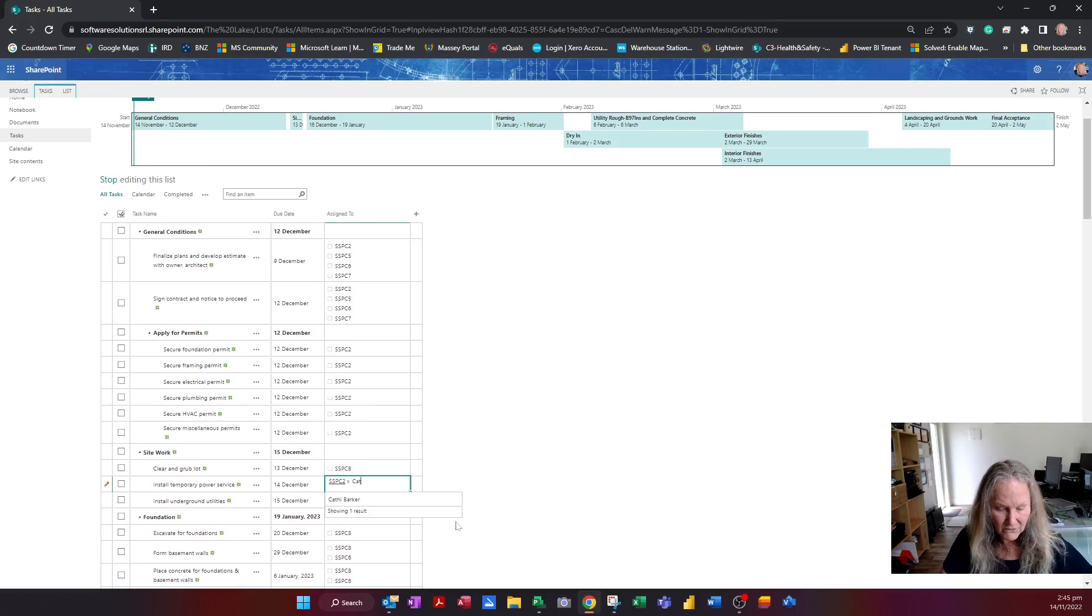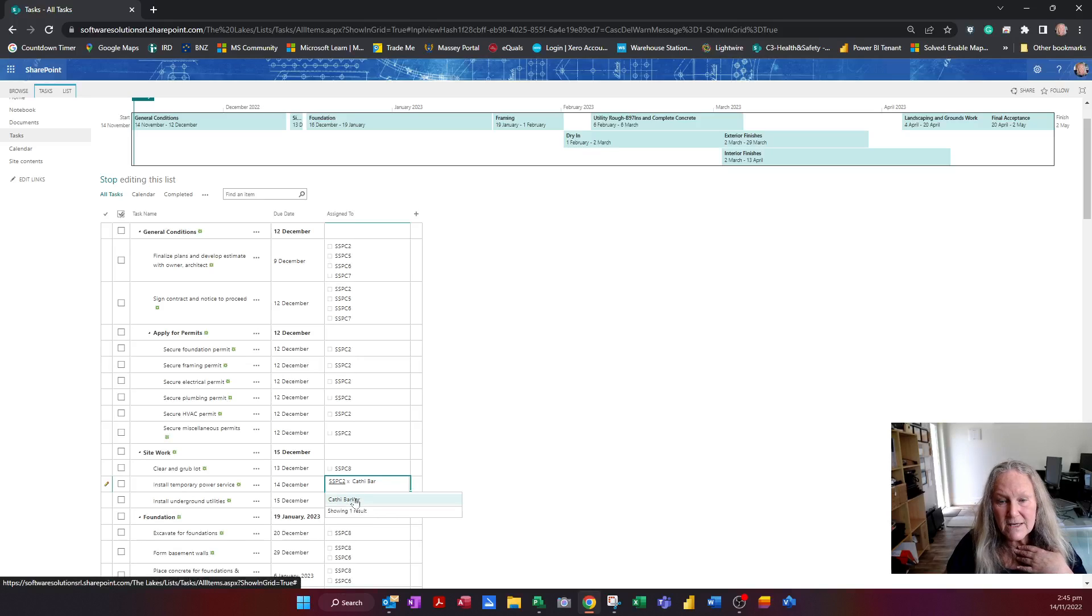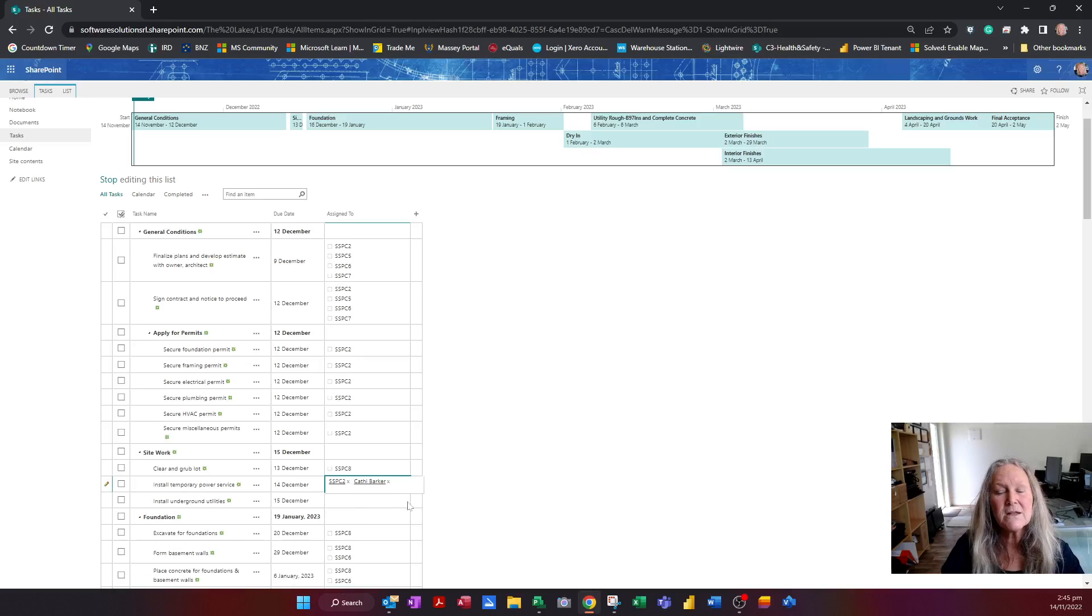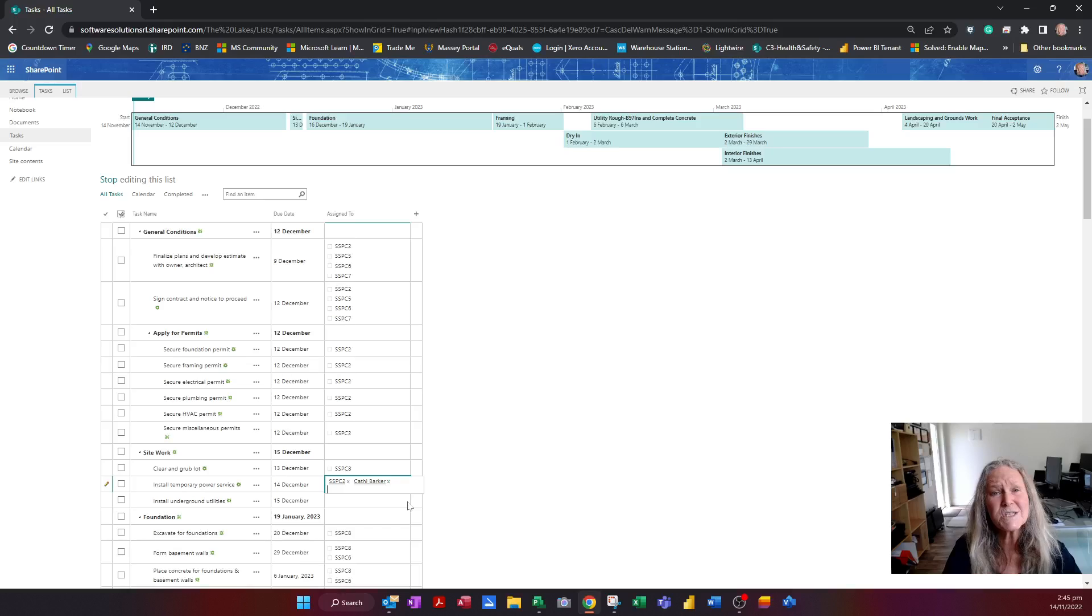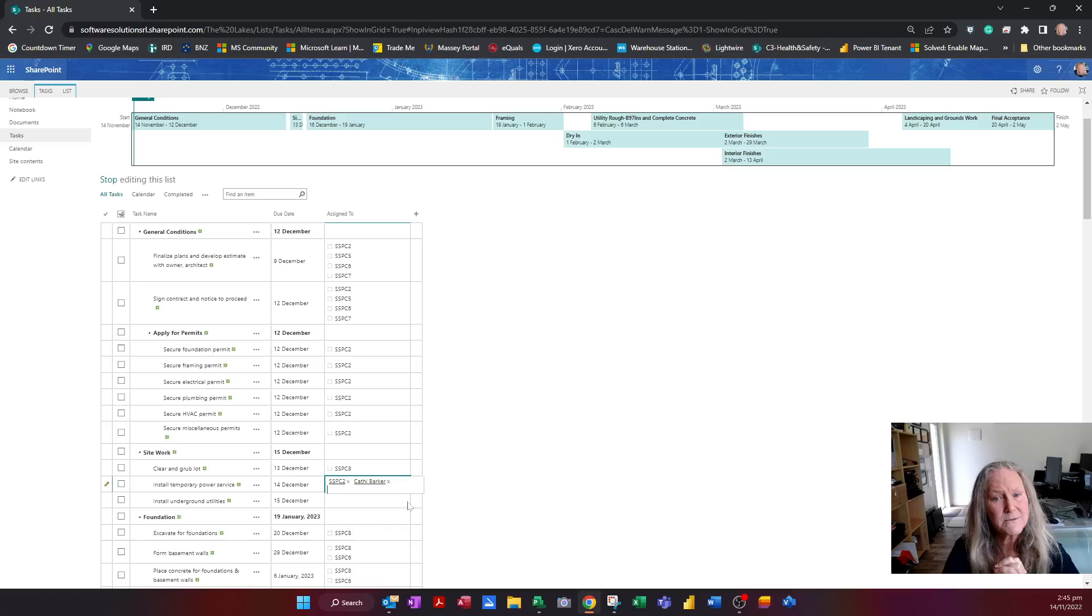But I might also involve myself, Cathy Barker, and so any people that it recognizes you'll just be able to start typing their name and assigning them to various tasks.